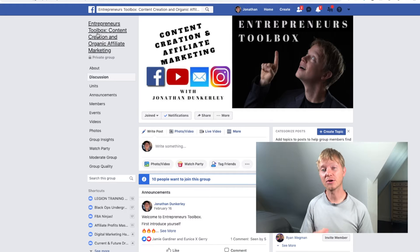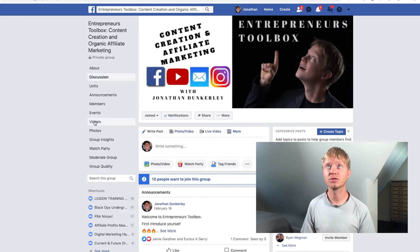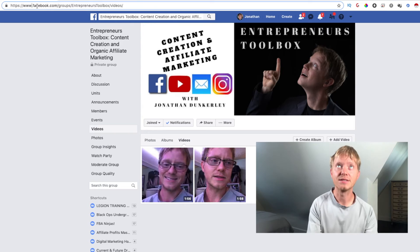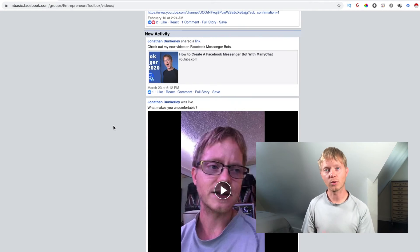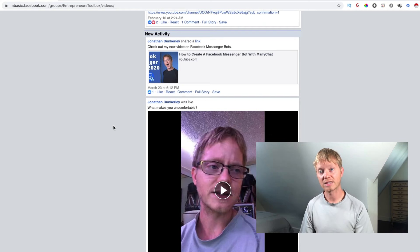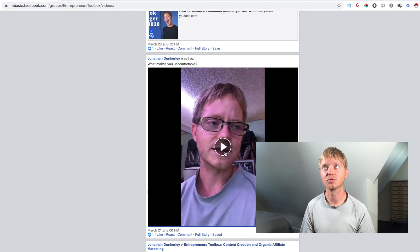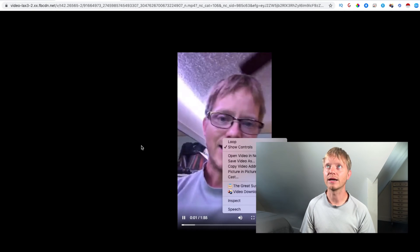If you want to see all the videos you're able to download in your group using this method, just go to Videos along the left sidebar and do the same exact thing — switch the 'www' to 'mbasic'. It will bring up your timeline and you can scroll down to see everything. All the videos will show up the same way: just click on it, it will launch in its own window, right-click, and you can save it.